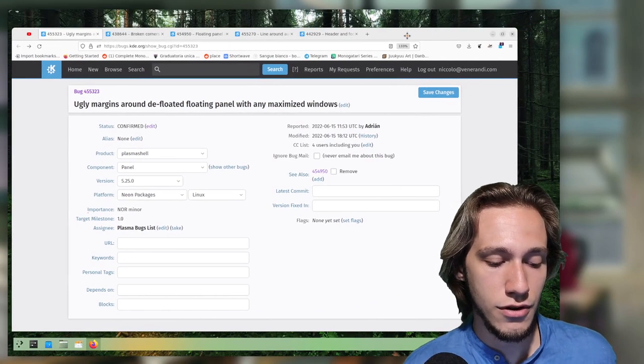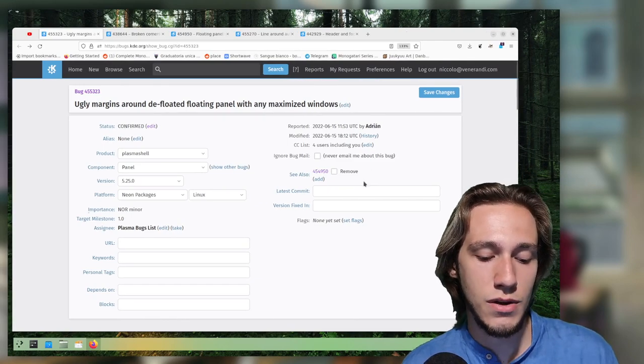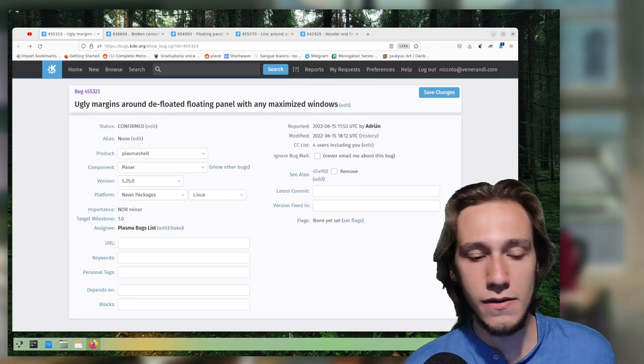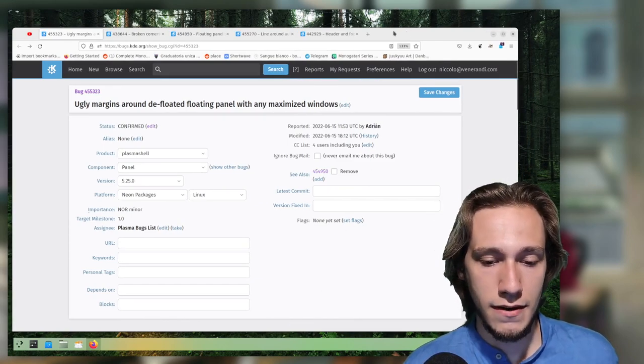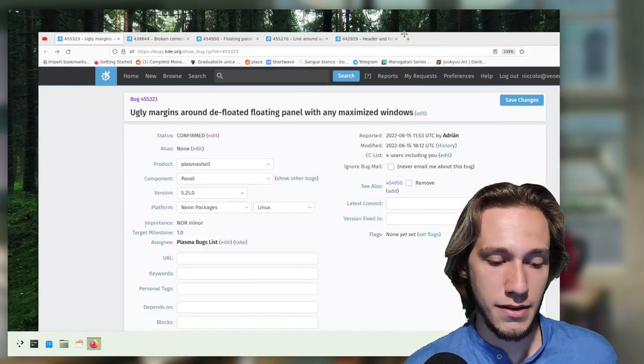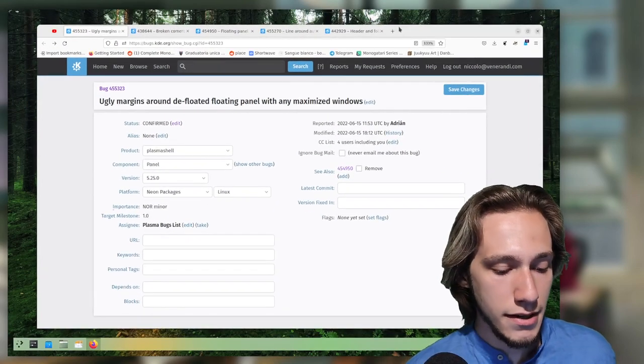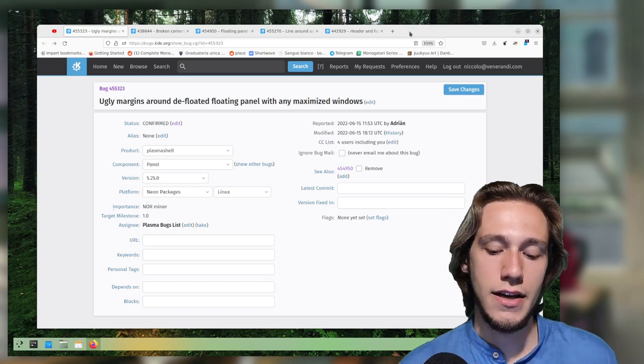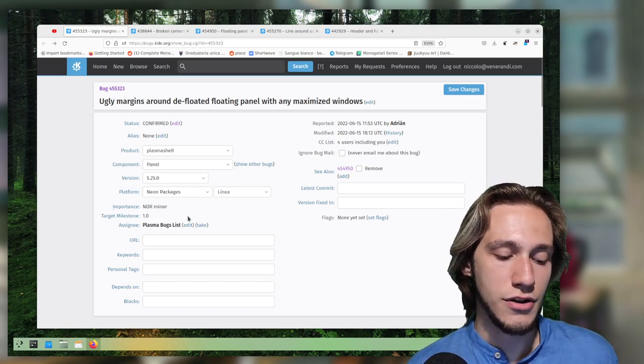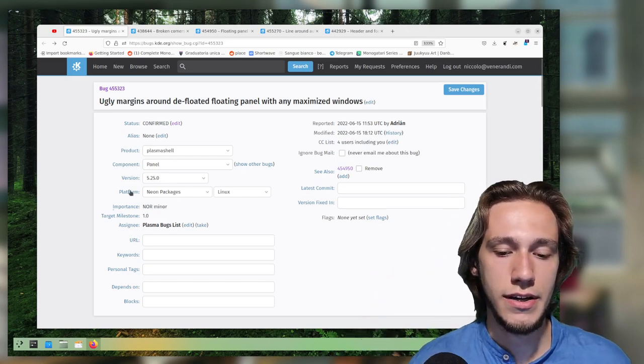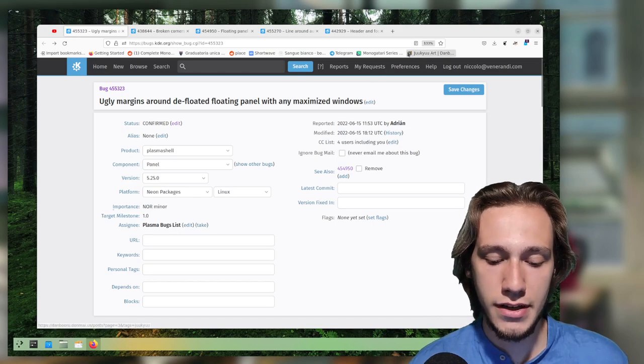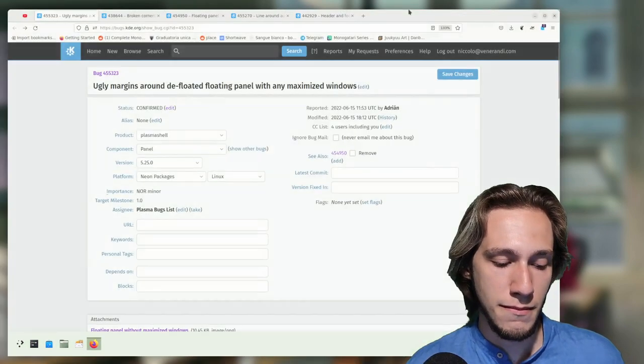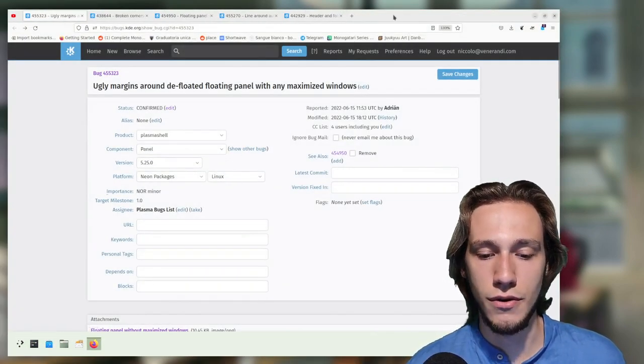Or also another possible solution is to actually check if any window is colliding with the panel. Both of them are things that could be done, but they actually have to be implemented. And when that is done, it would allow the panel to actually go down a bit when it's defloating, and that would make it much smaller when it's defloated.